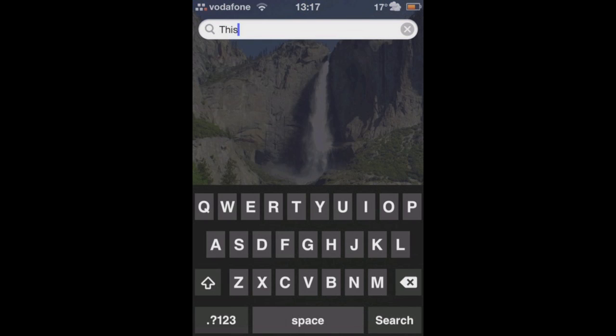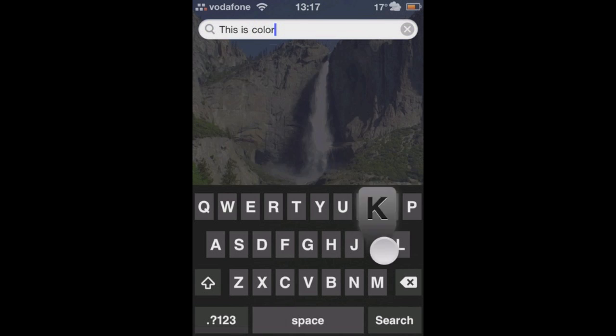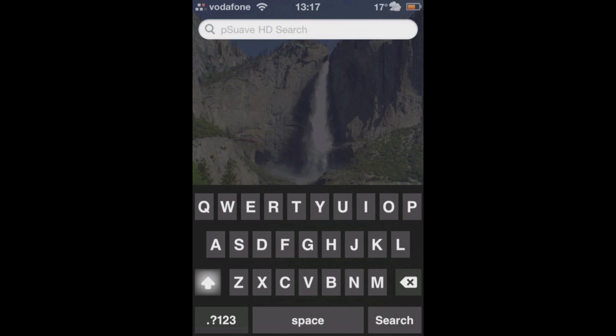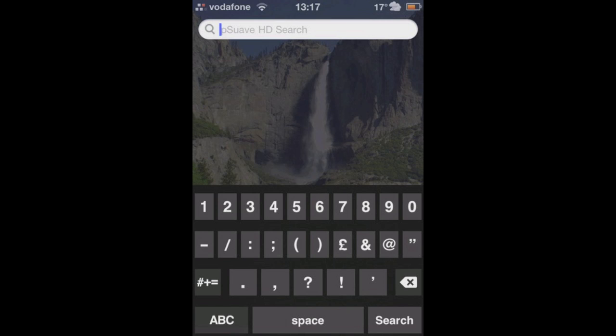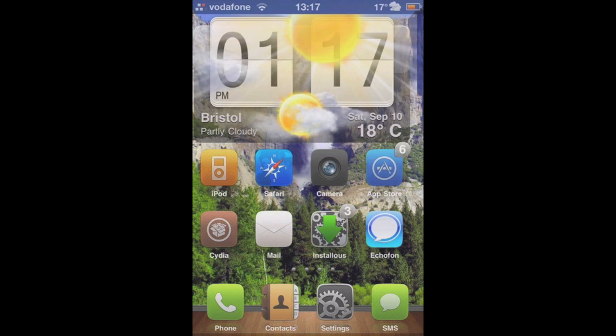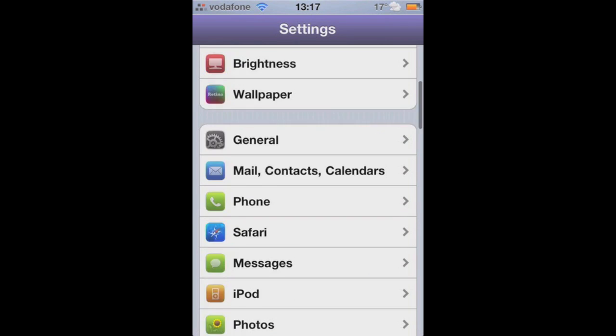Colour Keyboard is a very simple and easy to use keyboard themer, and the themes out for it at the moment are great and they're still coming in truckloads. Everything is themed and even the pop-up button is themed as well.